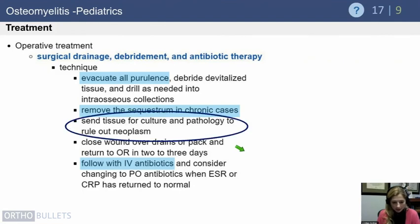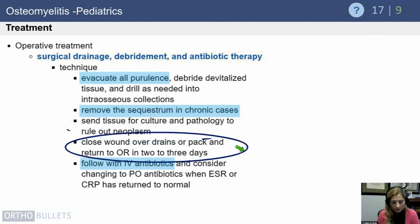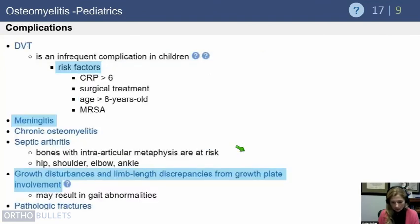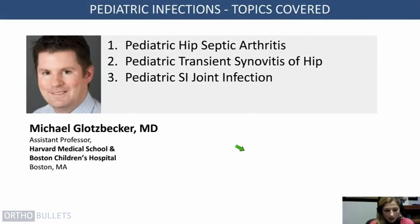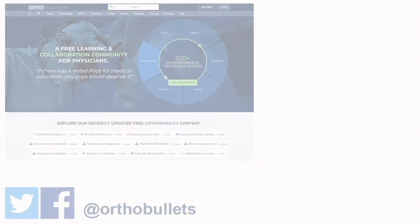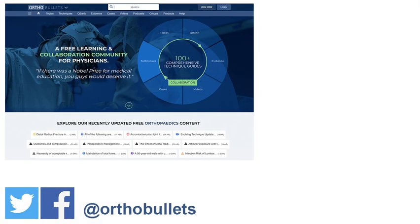Follow with IV antibiotics and transition to oral antibiotics once ESR and CRP have normalized. Send culture specimens to pathology as well. For severe infections, wound VAC or packing may be preferable to primary closure. DVT is an infrequent complication in children, with risk factors including age over 8, MRSA, need for surgical treatment, and CRP greater than 6. Meningitis can occur with diffuse infection, and growth disturbances and limb length discrepancies from physeal involvement must be monitored postoperatively.